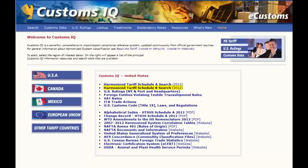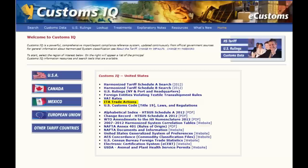The Harmonized Tariff Schedule B search — your export code lookup. U.S. rulings: CustomsIQ contains all United States Customs rulings issued since 1994. Tax rates for each of the world's 200 plus countries. ITA trade actions — anti-dumping and countervailing import duty measures taken by the U.S. International Trade Administration against foreign companies and countries. Title 19 of the U.S. Customs Code: the laws and regulations governing importing into the United States.